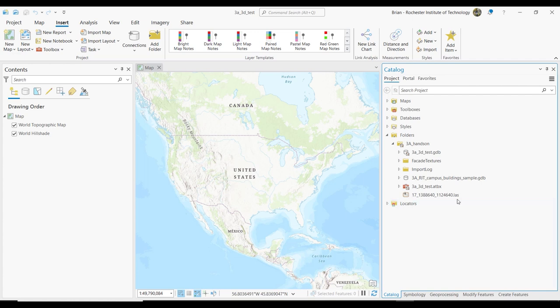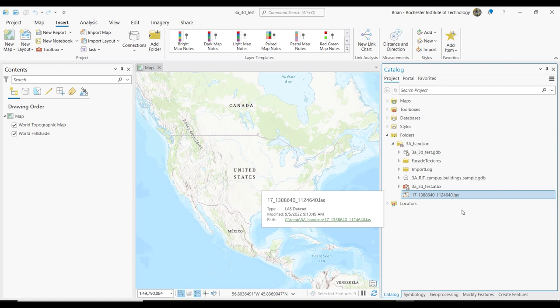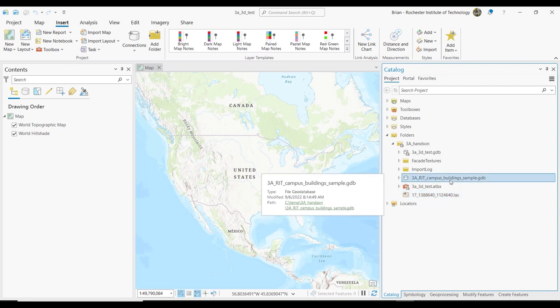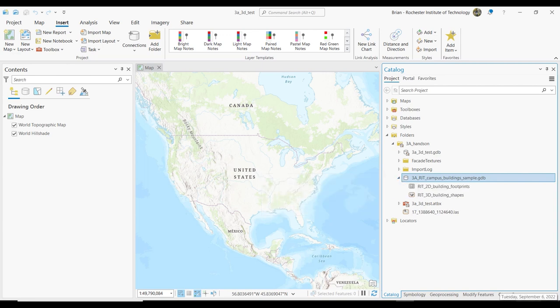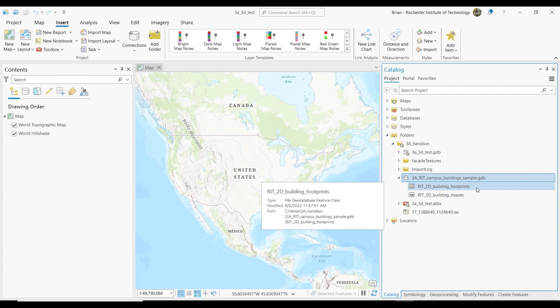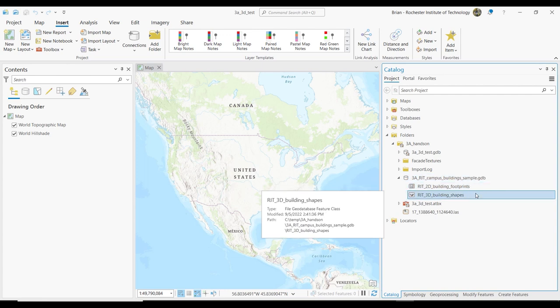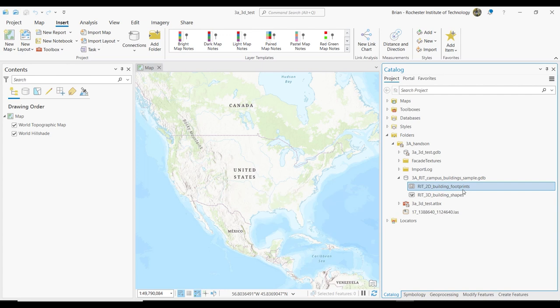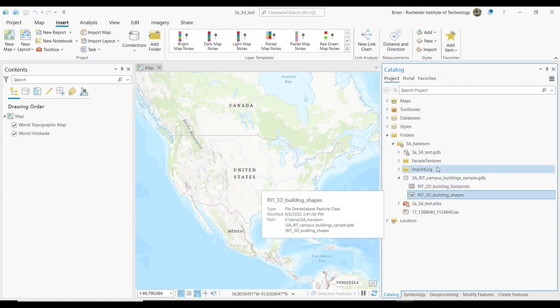What I gave you: this is the LiDAR dataset — the LAS file. You've got a file geodatabase — RIT Campus Building Sample. If you expand that out, you have two feature classes in there: the two-dimensional building footprints, and then a multi-patch that we just talked about — right now that's empty, and we're going to put the 2D ones into the 3D.